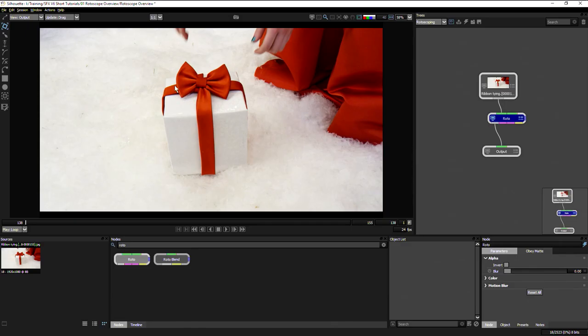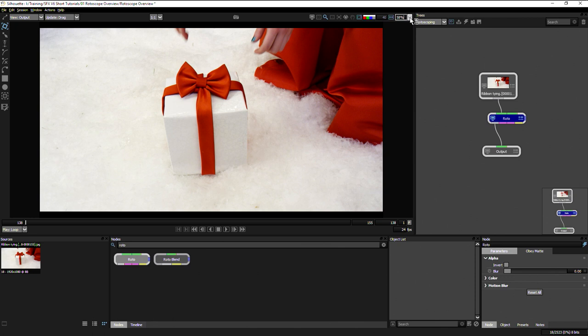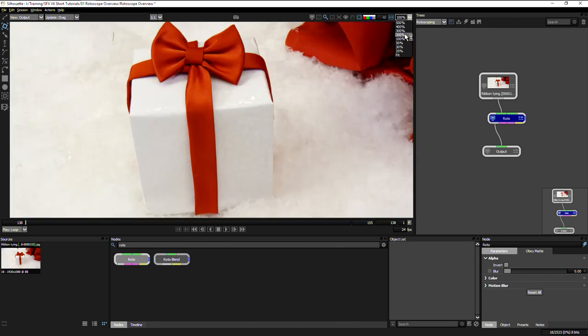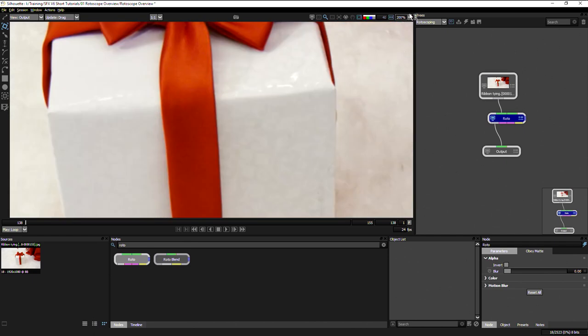Let's take a closer look at our bow as we start to work with it. We can zoom in and out on our viewer in a number of different ways. We can either use the zoom modes up in the top right-hand corner of the viewer, so we can zoom into 100% or 200%.